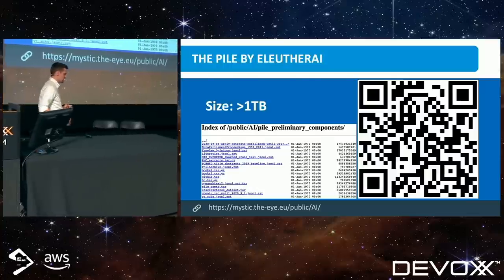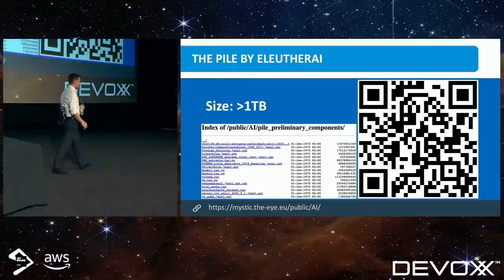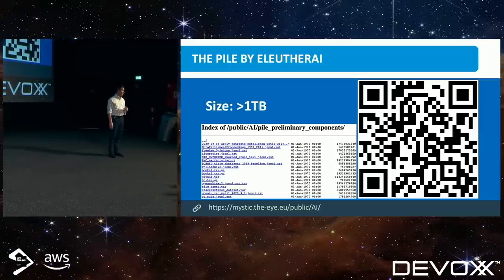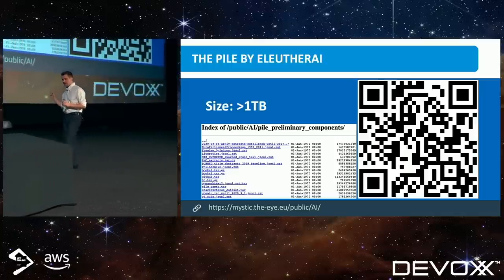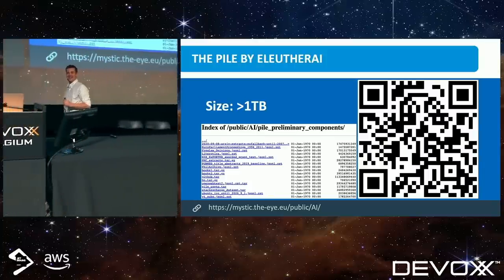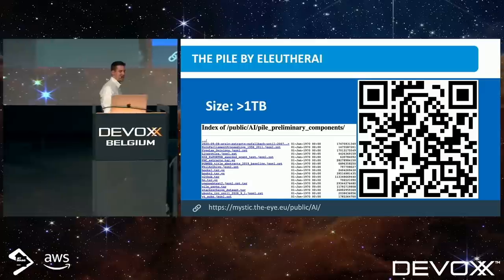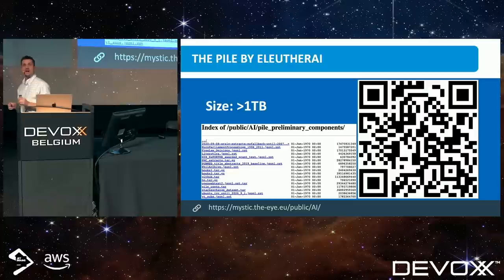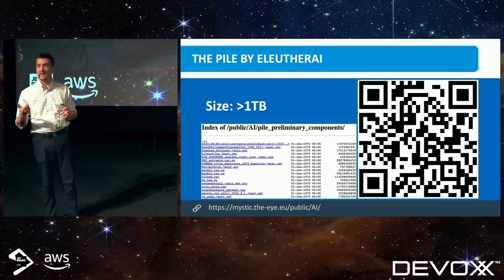A couple of years ago, there was a grassroots band of developers that got together called EleutherAI — E-L-E-U-T-H-E-R — comprising data scientists and engineers that wanted to replicate what was being done by the major billion-dollar AI labs. They collected these data sets, trained their own models, and made everything available to the public. All of this stuff is open source. They came up with an 825-gig data set they called the Pile, which contains a whole bunch of disparate sources and was originally used by EleutherAI to train models like GPT-J and GPT-NeoX-20B, but now it's being used by the big labs as well.